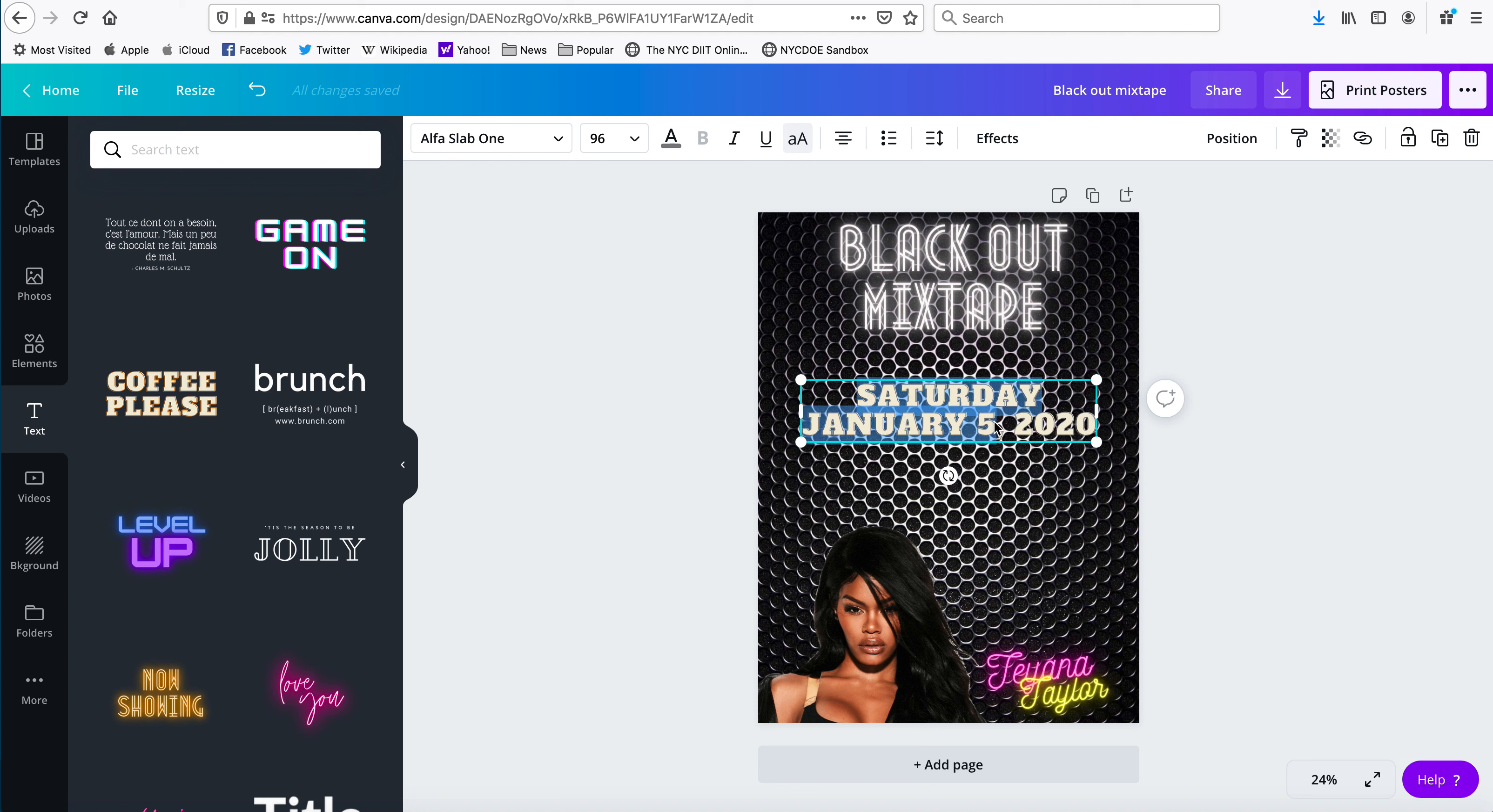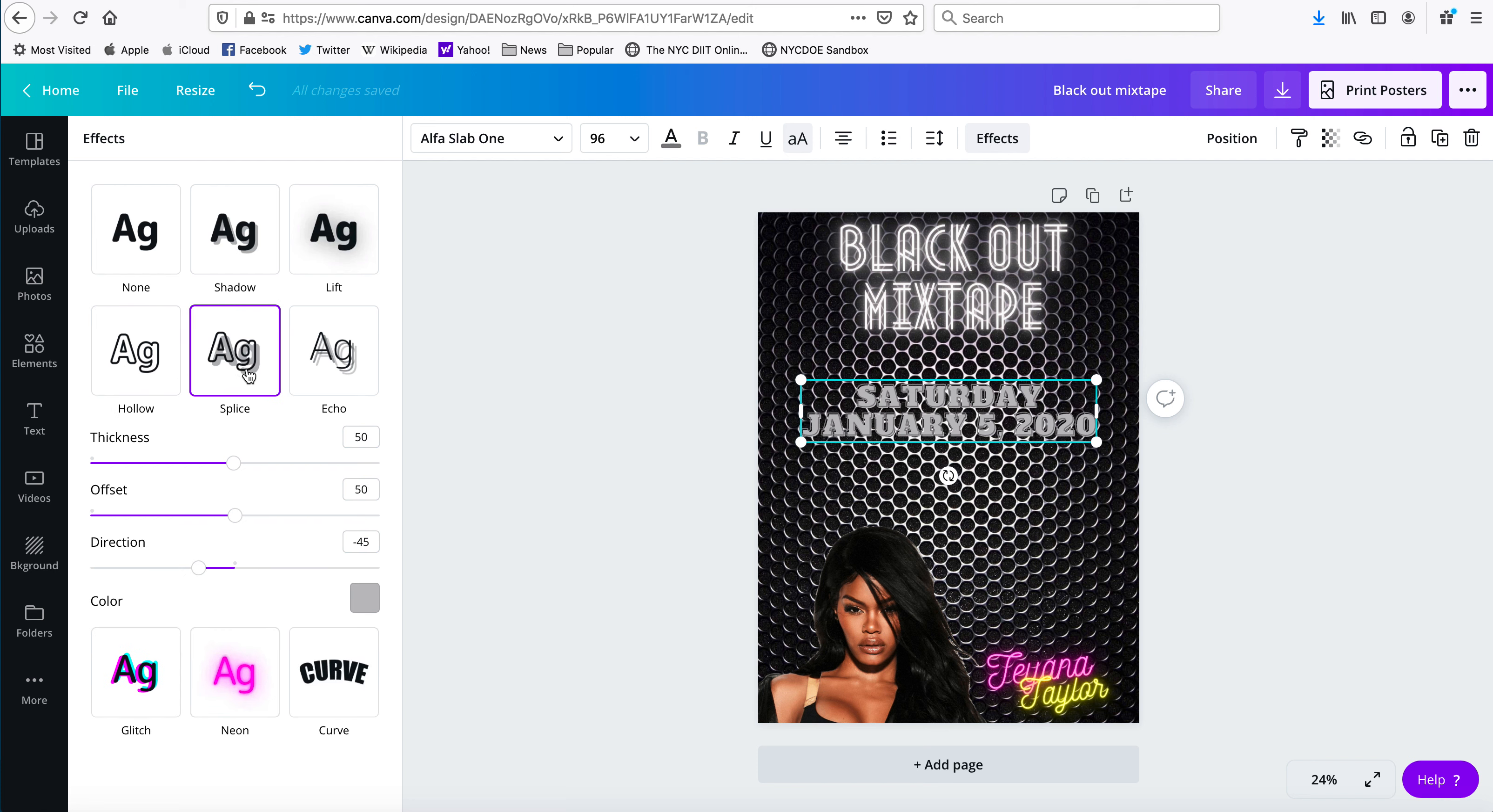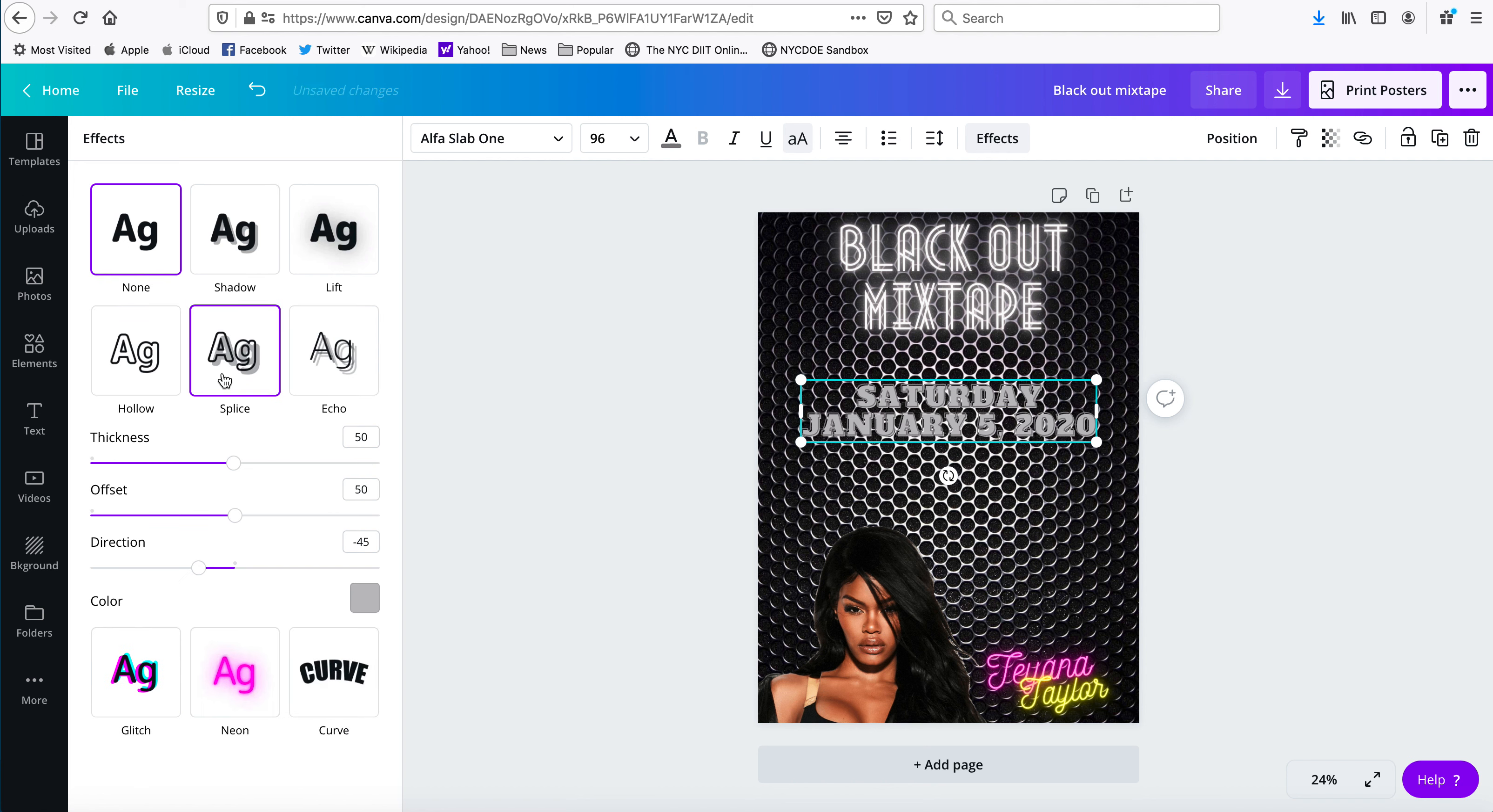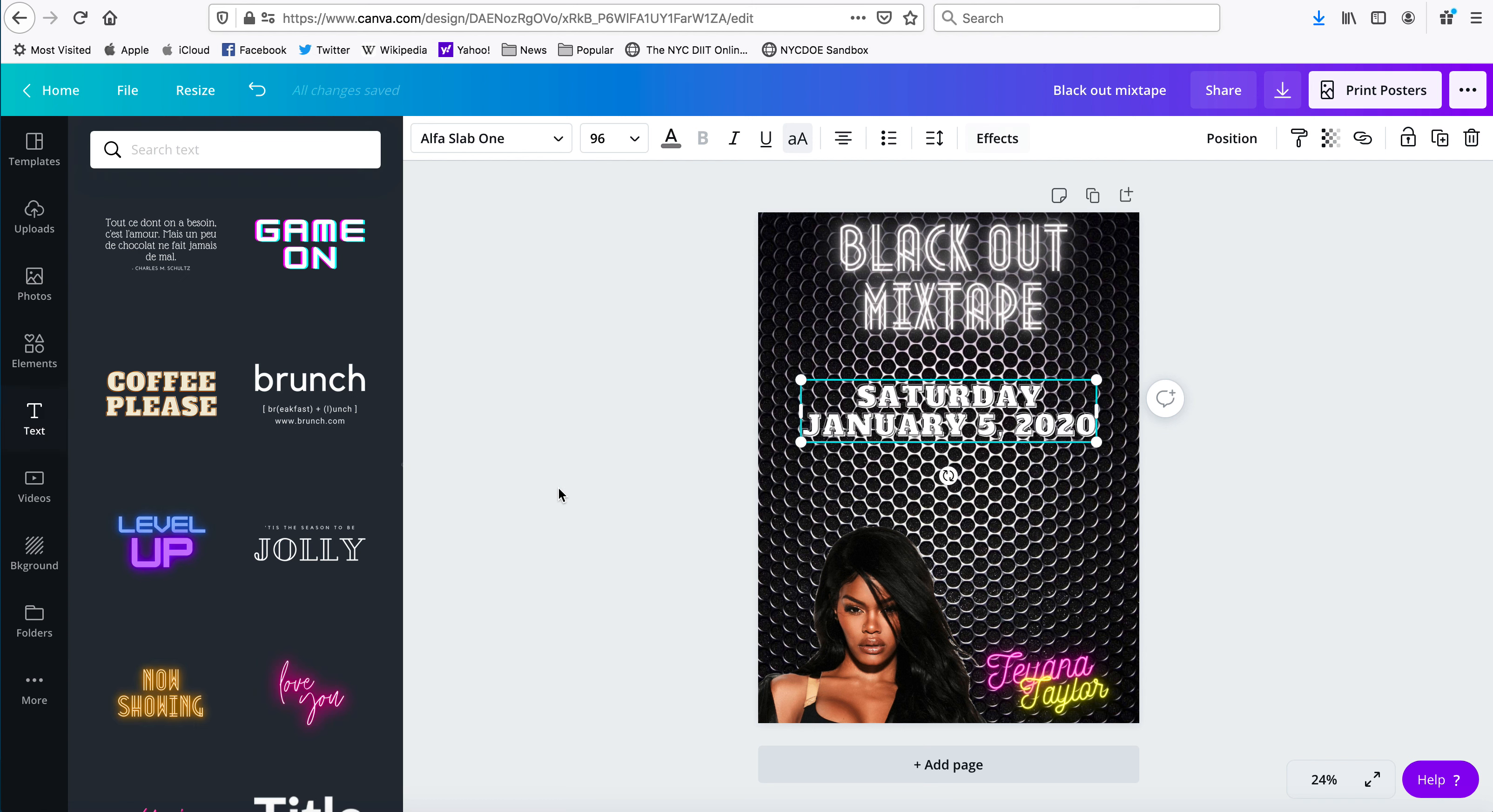I think this has a shadow on it, it does. Hold on, let me just... effects, yeah it has a shadow on it. What if I do no effect? Oh, that's too dark. Okay, let's go back to where we had it.